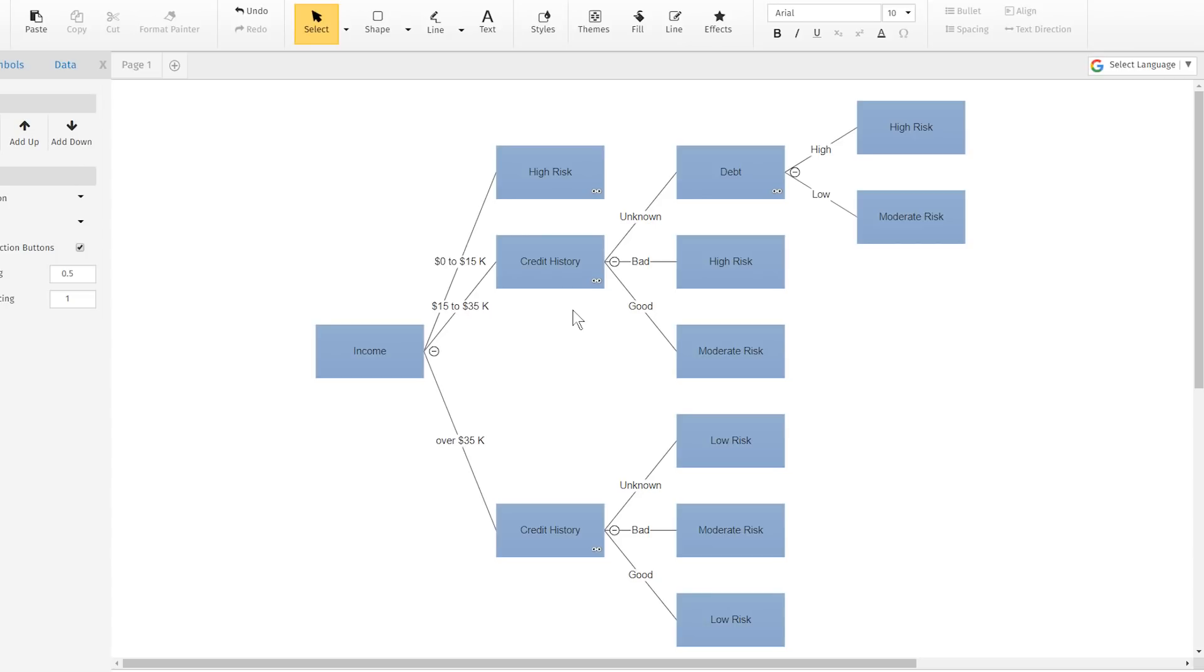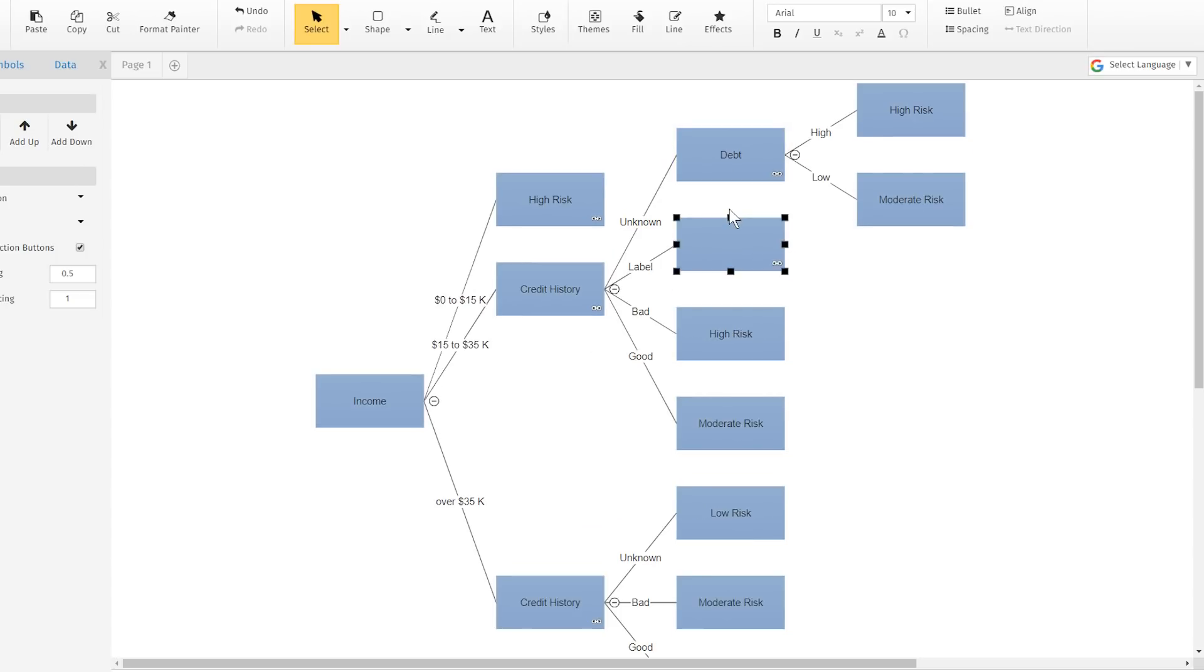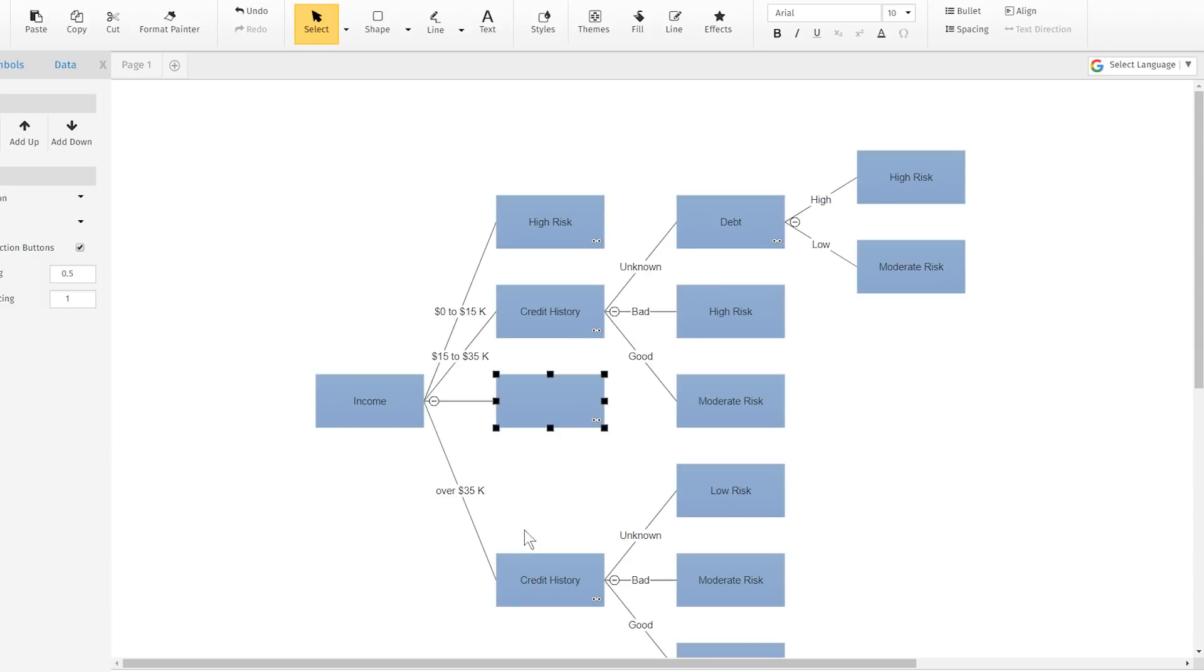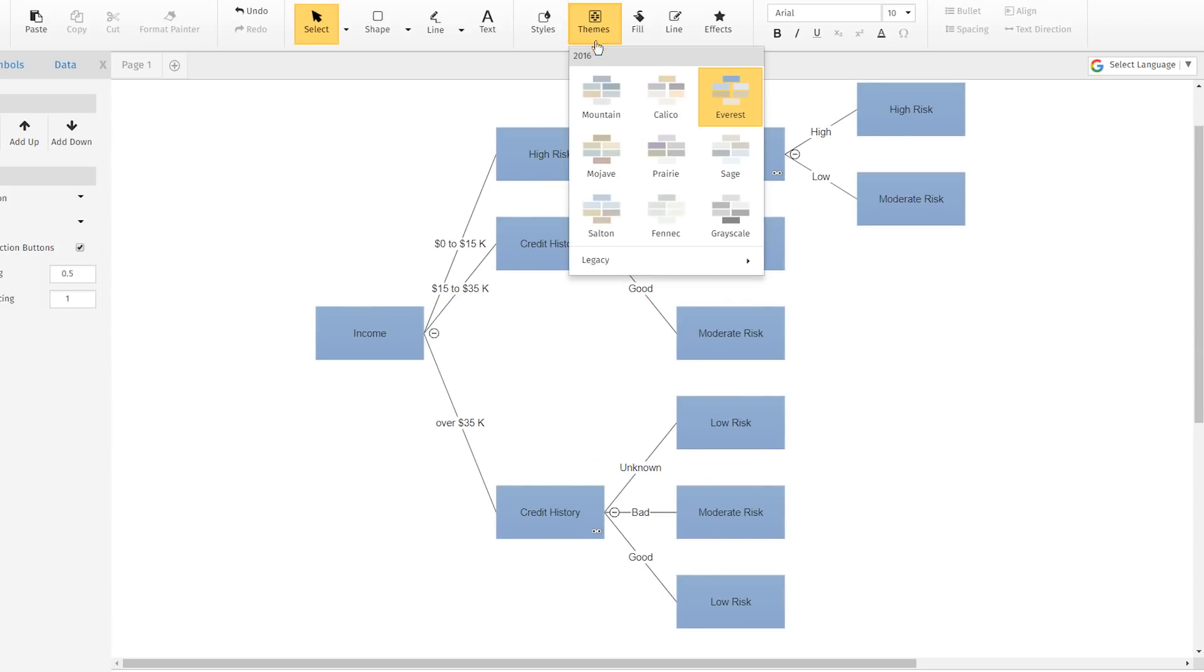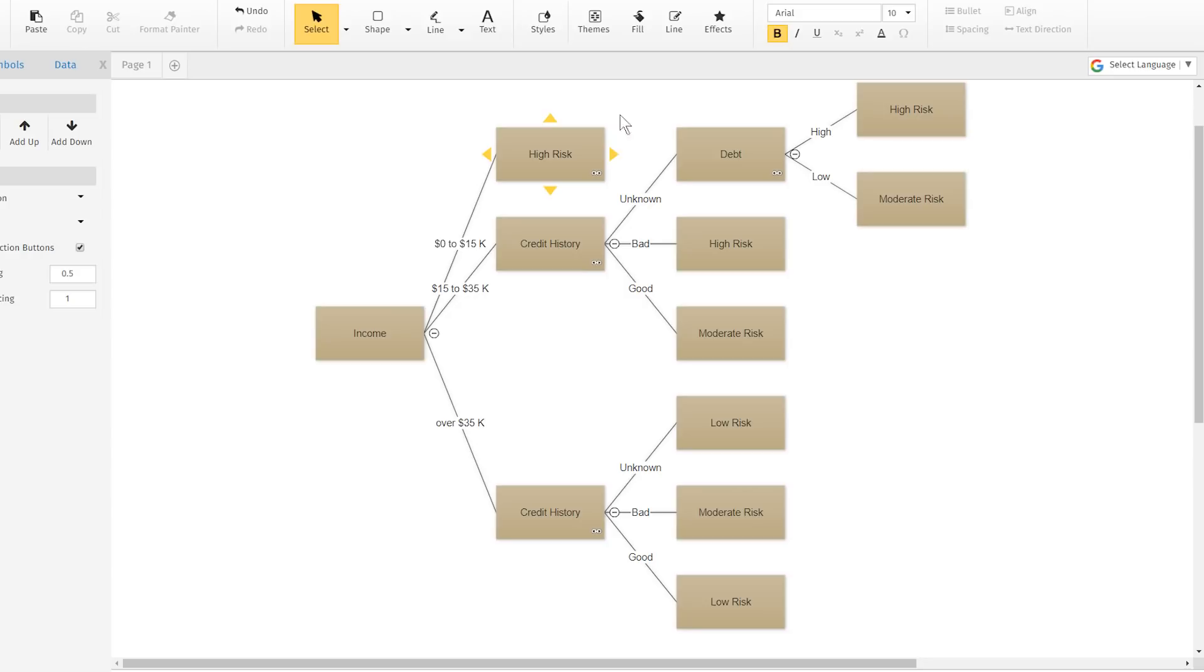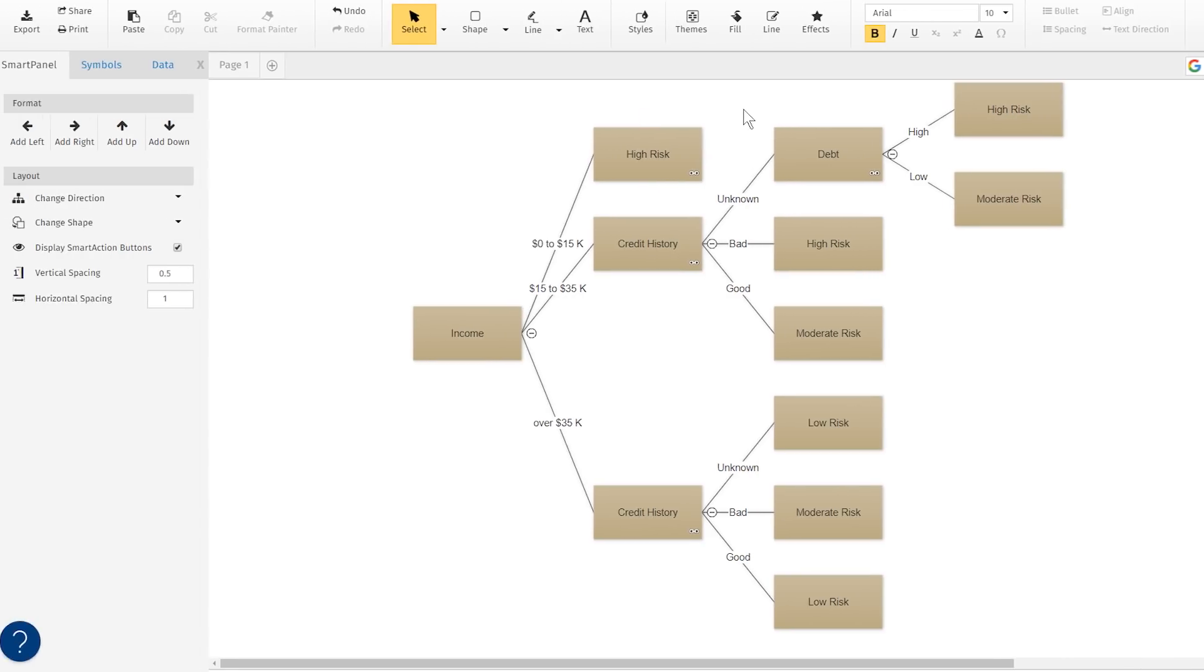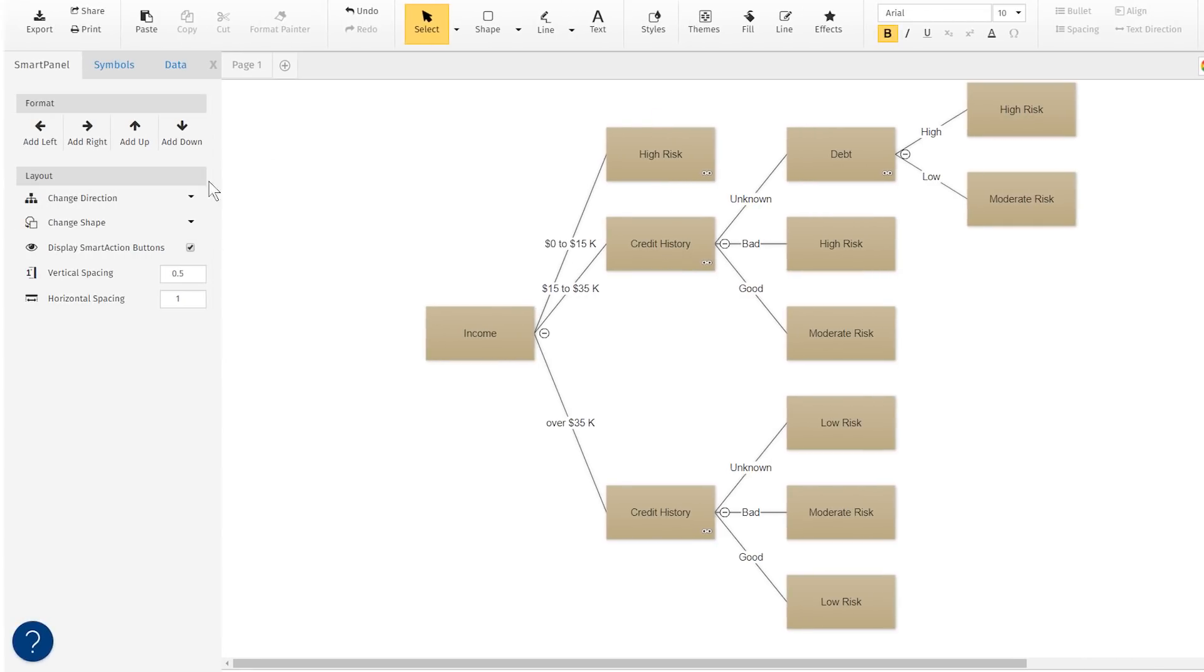Now, you can edit your diagram like you would any other SmartDraw diagram. Add, remove, or move shapes around, change labels or colors, or change the direction that your diagram flows.